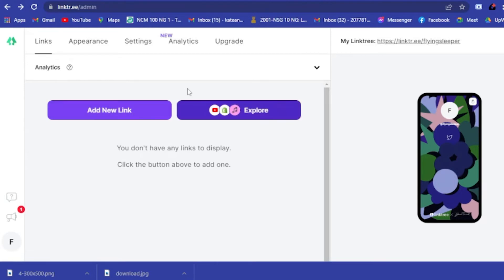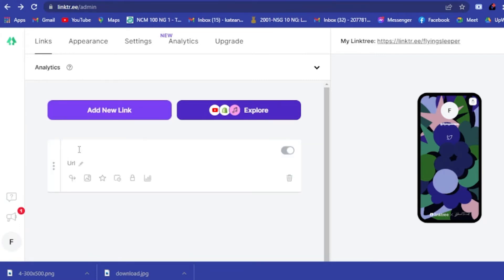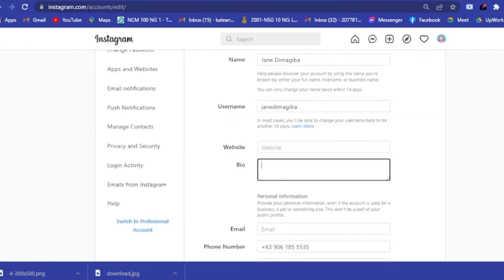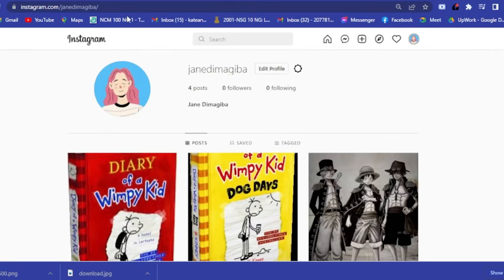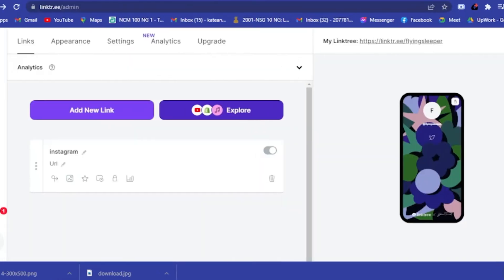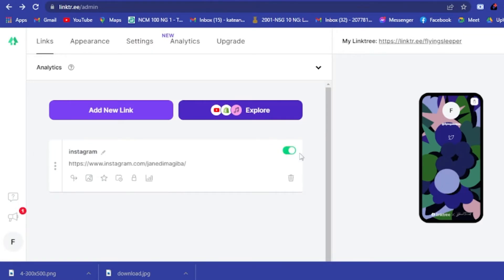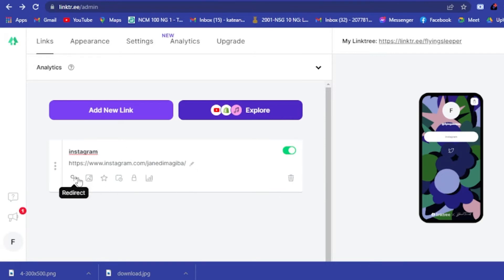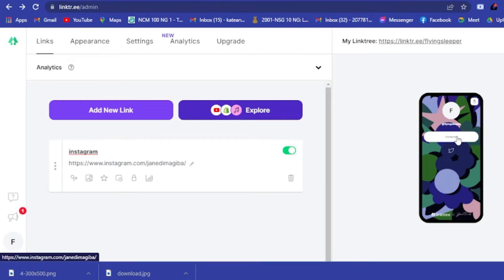What we want to do is connect our Instagram account to the Linktree. Click 'Add a new link', search for Instagram, and put in the URL. Go back to your Instagram, copy your profile link, and paste it in. You can customize it, edit the title, and add a thumbnail if you have one.